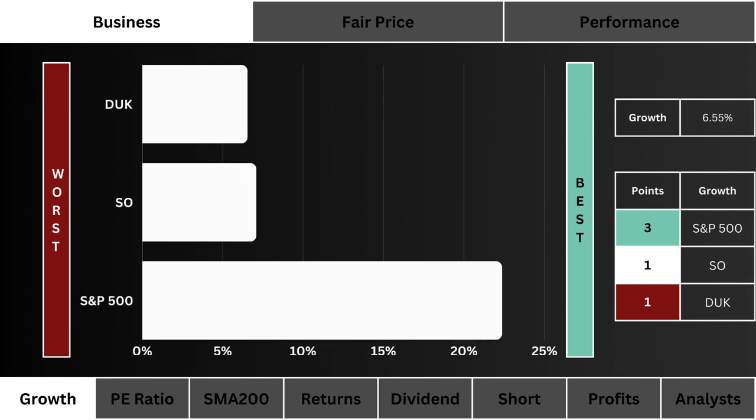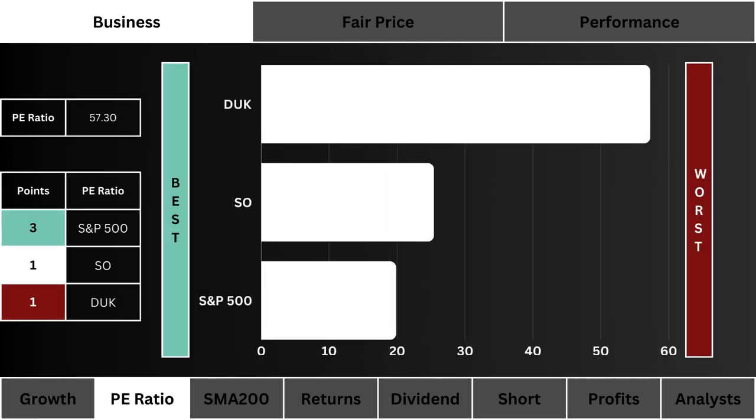For growth, what you see here is the stock with the highest projected earnings growth for the next five years. We want to figure out which of the three is growing its earnings the fastest. Note: the S&P 500 is based on the average of its 10 largest stock components.